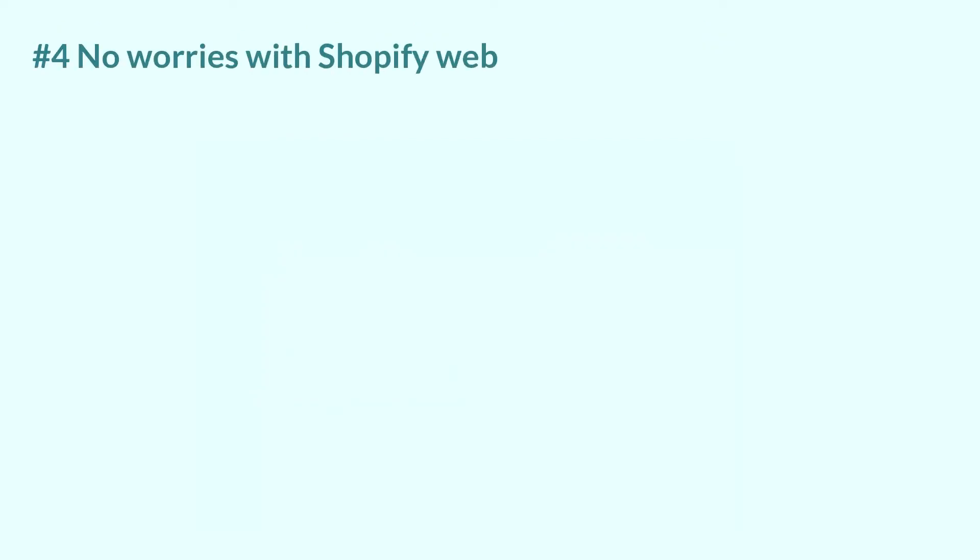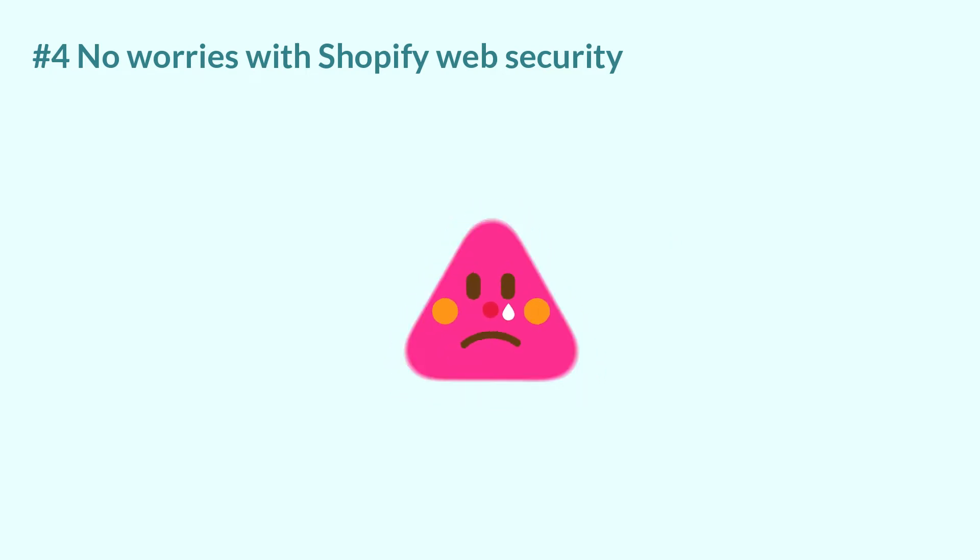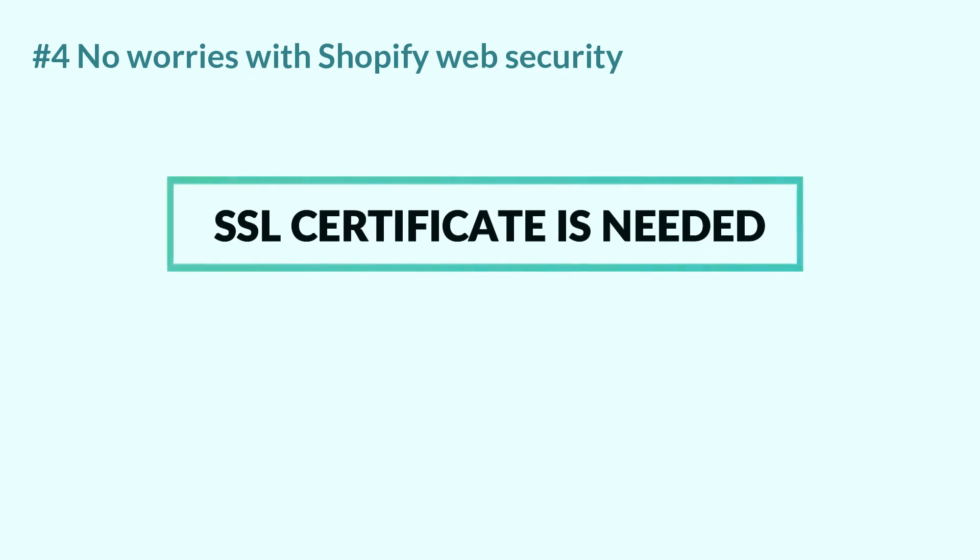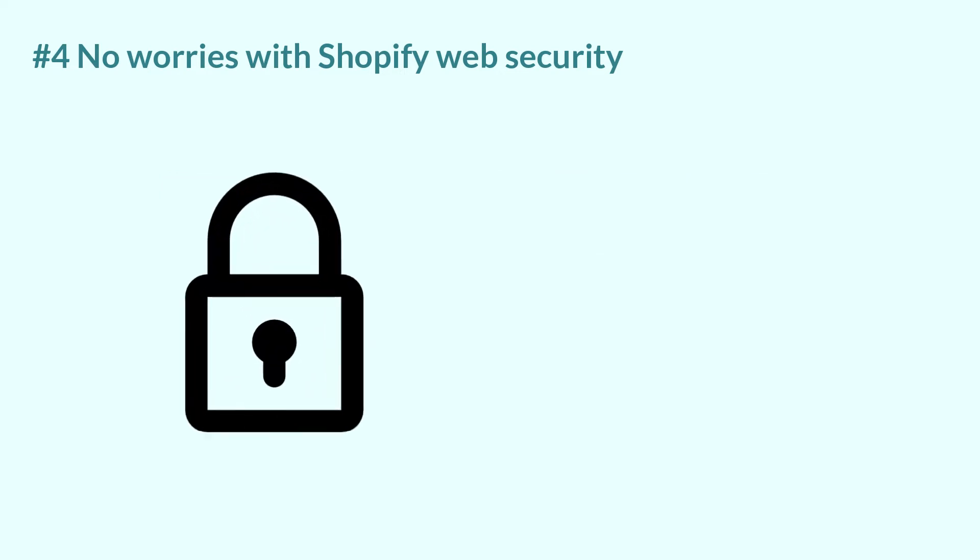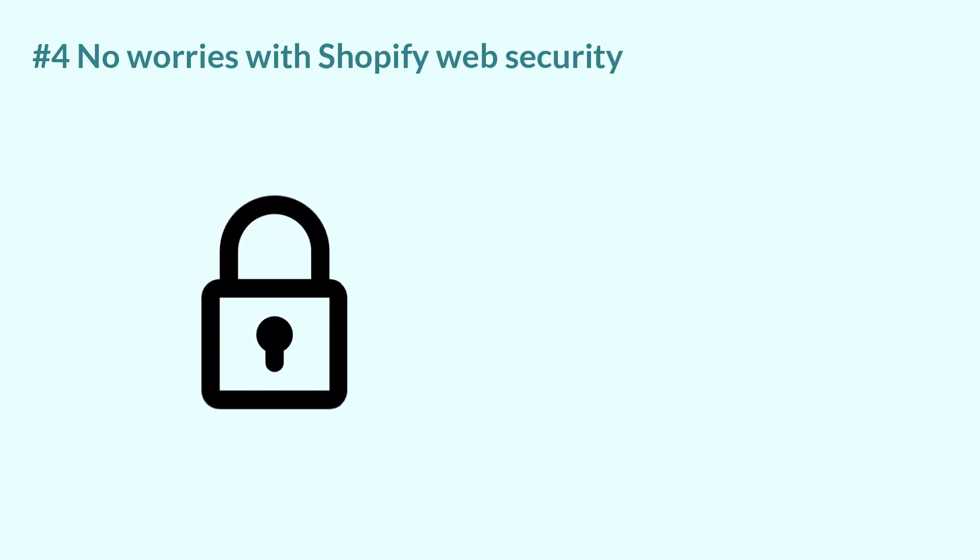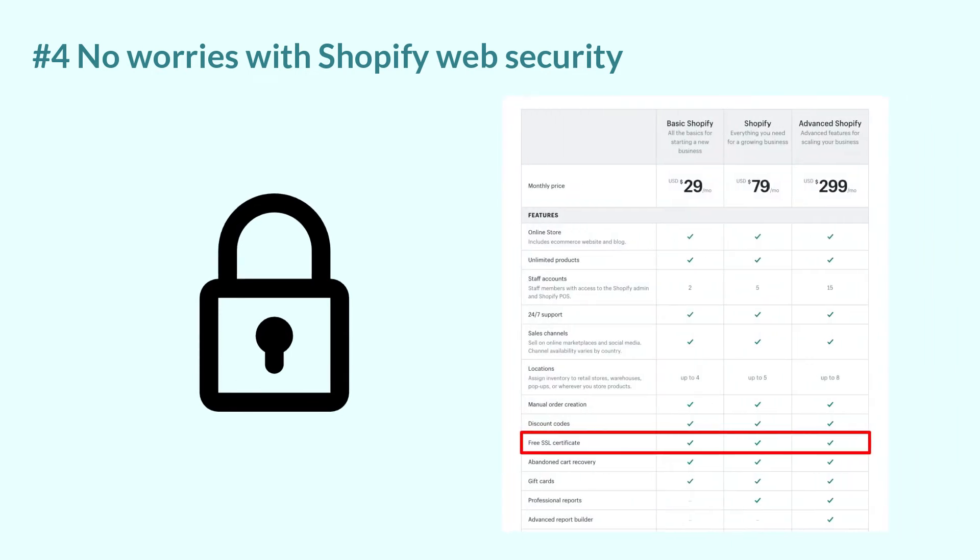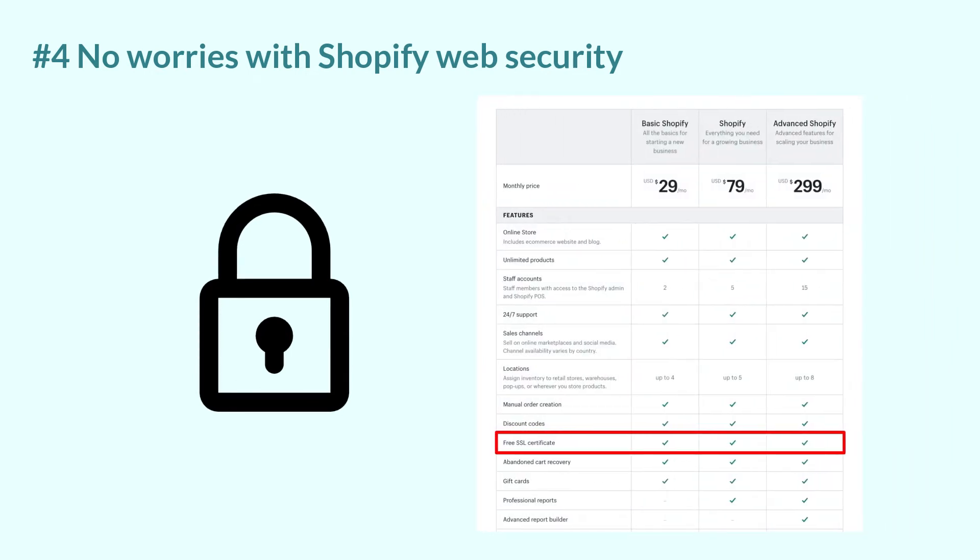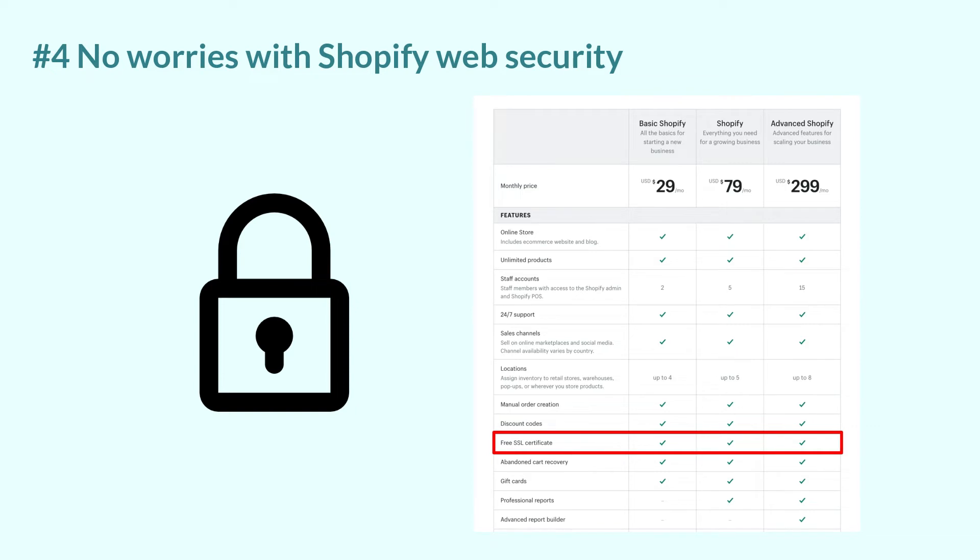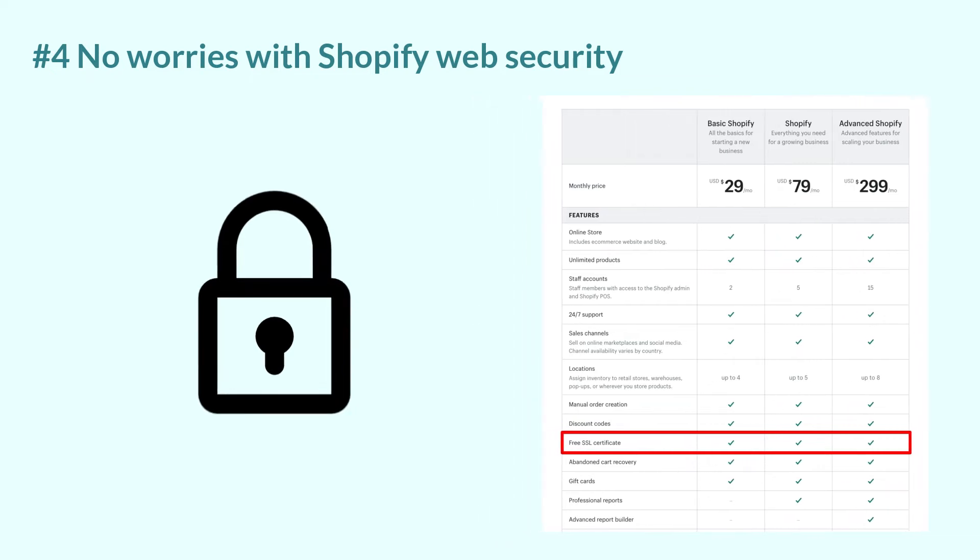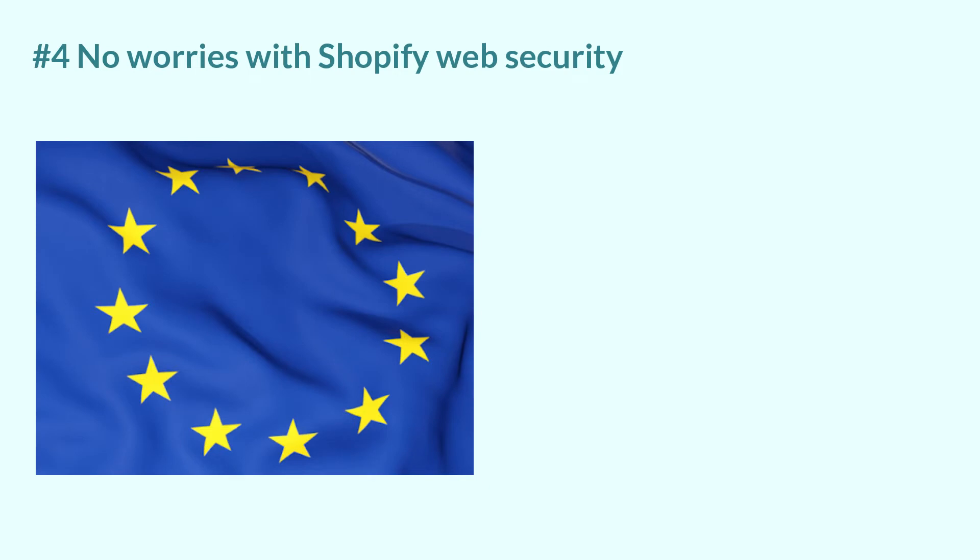Number four. No worries with Shopify web security. There would be no tolerance if your store doesn't have a secure sockets layer or so-called SSL and Google would definitely rank your site low. With Shopify, having an SSL encryption is a no-brainer. From its basic to advanced plan, merchants will have a free SSL certificate and the transaction data between them and their customers is totally safe. Also, if you are a European shop owner or your targeted market is Europe, Shopify does comply with GDPR, which ensures that customers can have full control of their personal data with transparency.